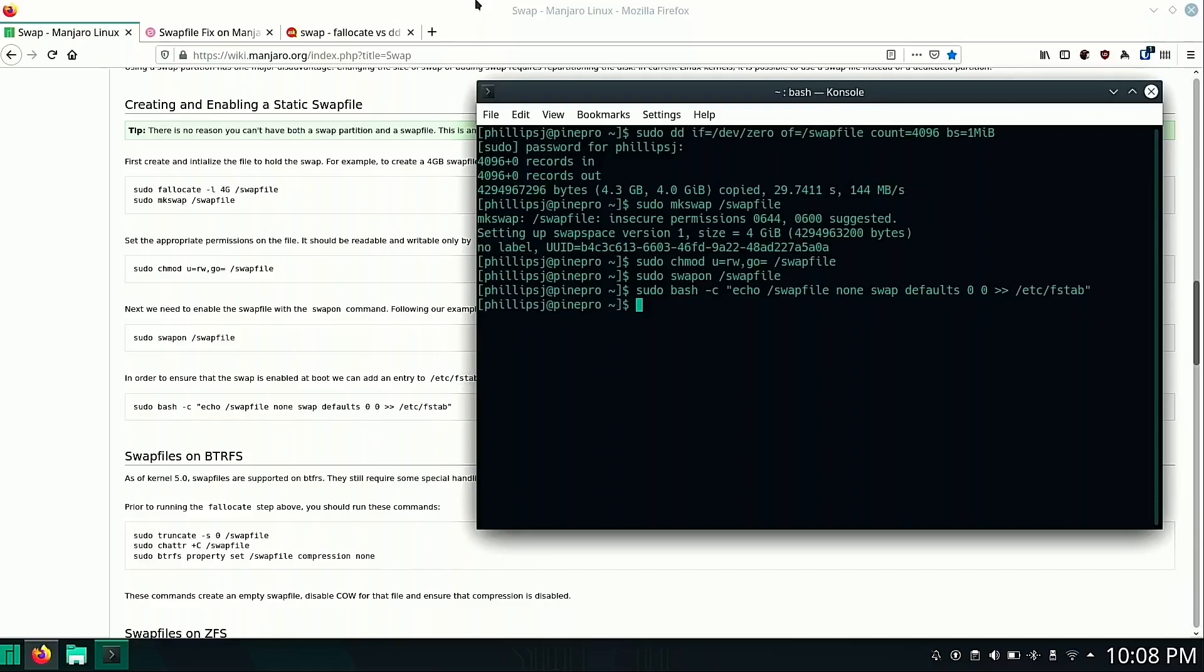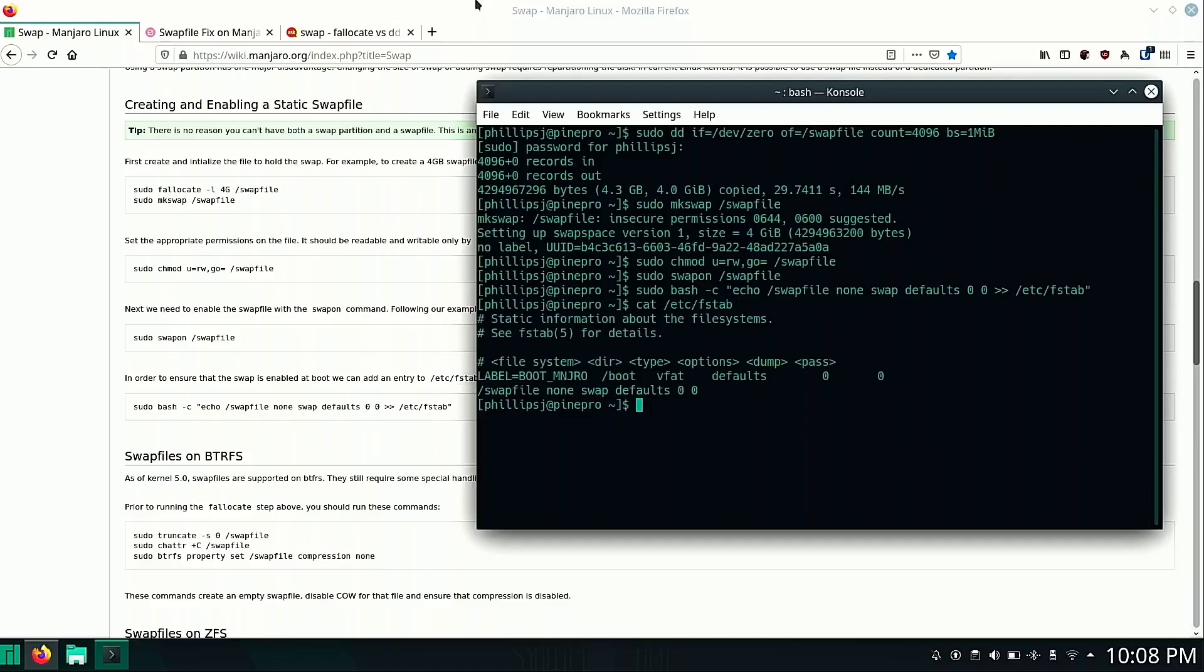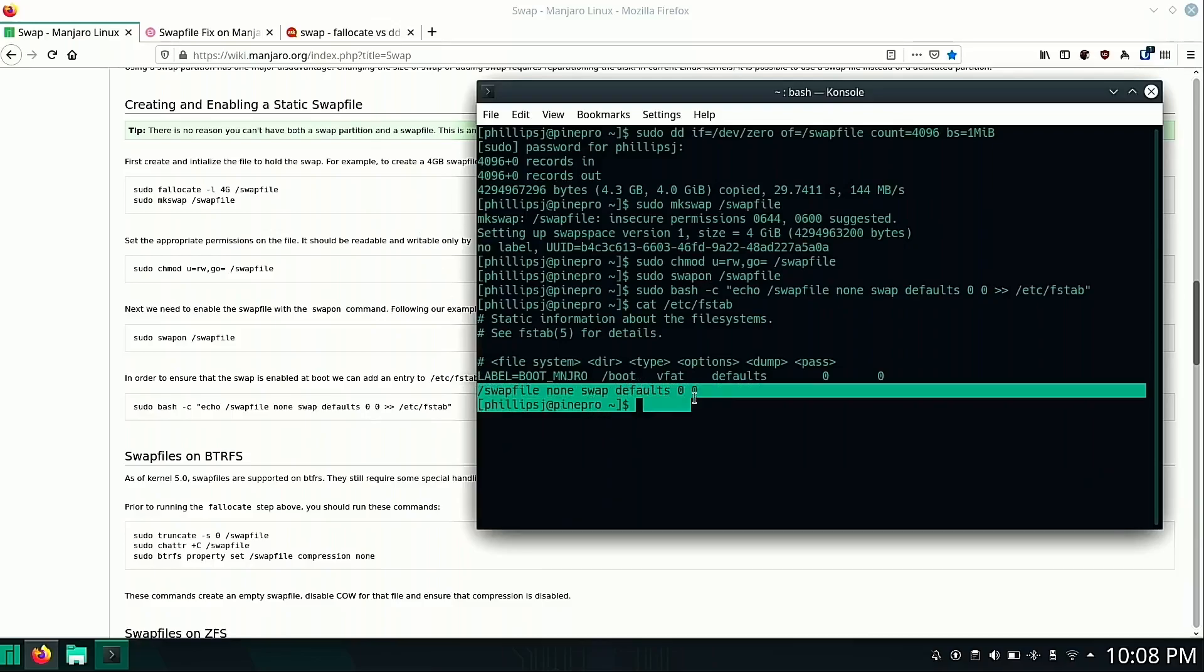So one thing we should do is check our fstab to make sure that it was actually written there. And we can see here that we have our second line. Let me highlight that for you here. Showing that we in fact do have our swap file added.